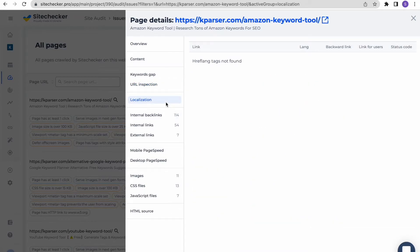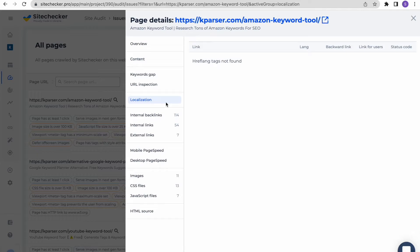Localization section will show you if there are some hreflang tags set that localize the page. As you can see, there are none. But if your website has hreflang tags, you will see them in a table and see if there are any issues in their implementation.